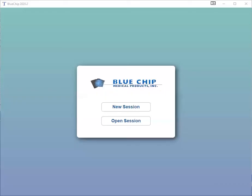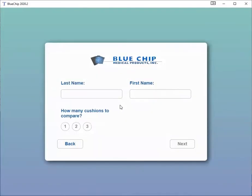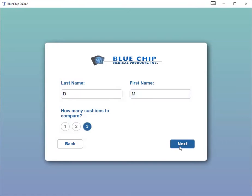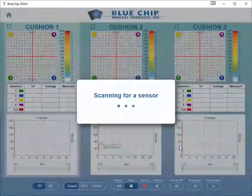To begin, click New Session. Enter the patient's last and first name. Then select the number of cushions you will be comparing and click Next.